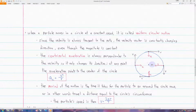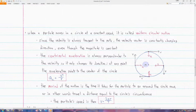In uniform circular motion, the only component of acceleration — which we call the centripetal acceleration — always points to the center of the circle. We can find the magnitude of the centripetal acceleration using this formula: a equals v squared over r, where v is the speed of the particle and r is the radius of its circular path.